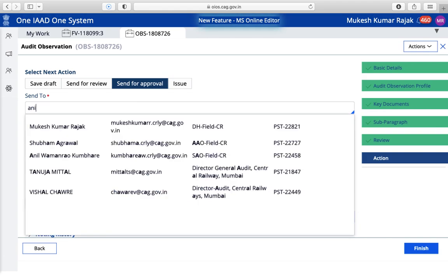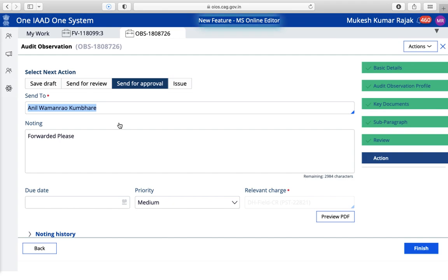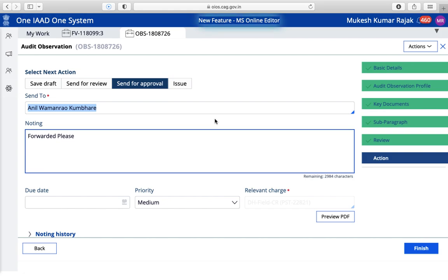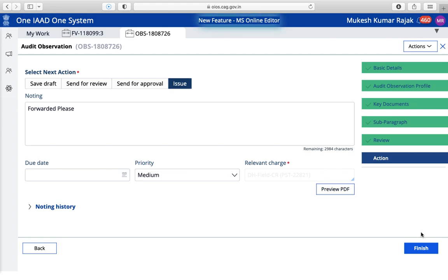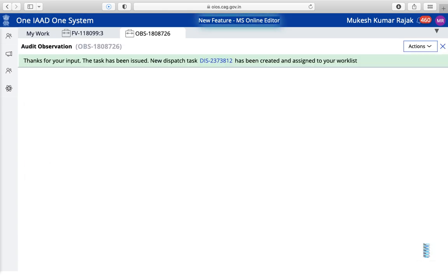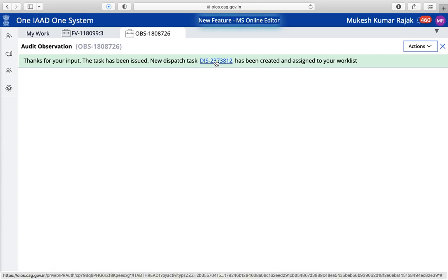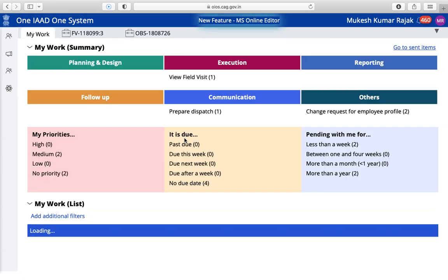If I'm going to send for review to my higher authority, I can type their name here and it will directly show your teammates' names. Click on 'Finish' and it will go directly to that person. They will approve it and if they want to change anything they will, otherwise they will approve and send back to you for dispatch, or they can dispatch by themselves. Right now I'm going to issue this para directly — I've clicked it and you can see this para has been issued, but it's still asking us to dispatch it.